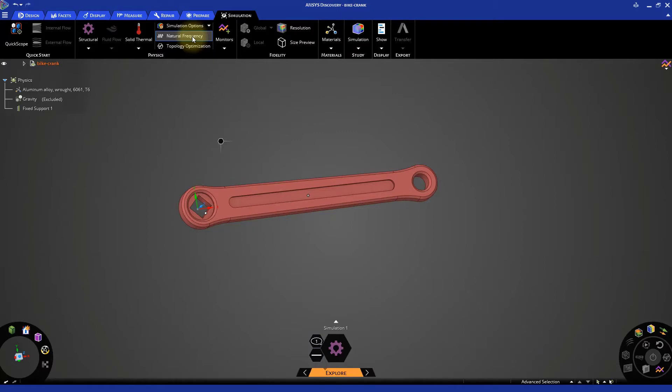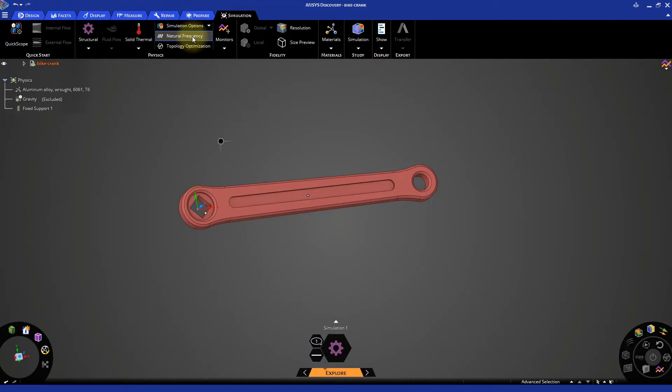We know that the other end of the bike crank is connected to the pedal. When the bicycle rider presses his foot on the pedals, a force is exerted on the pedal, which gets transmitted to the chain and sprocket mechanism through the bike crank.